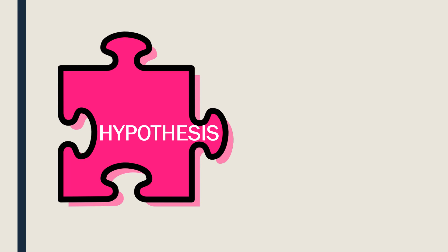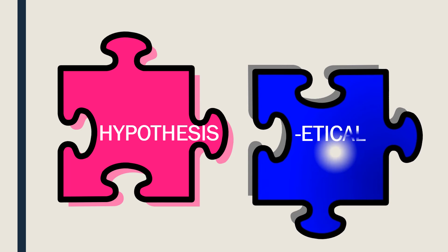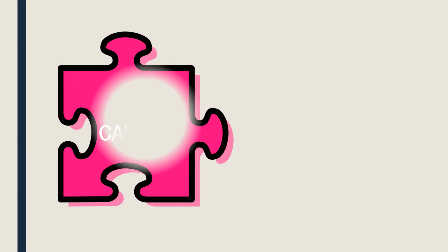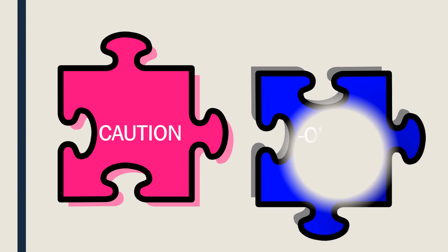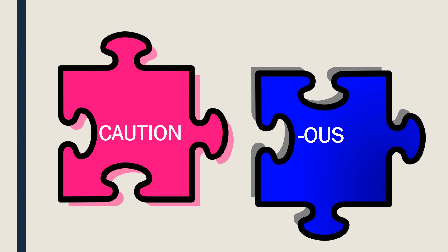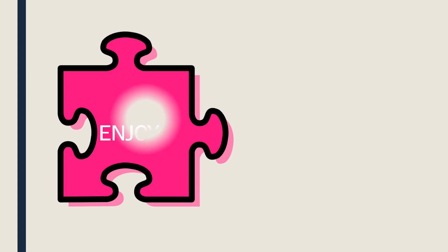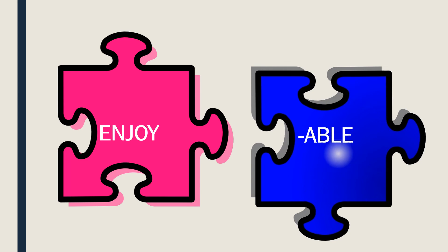HYPOTHESIS. Ha! This one is difficult. HYPOTHETICAL. CAUTION. CAUTIOUS. One more. ENJOY. Enjoyable.